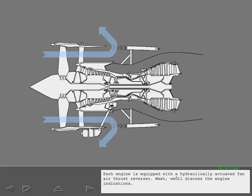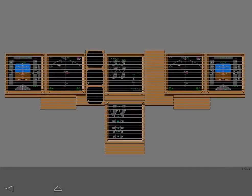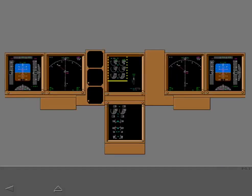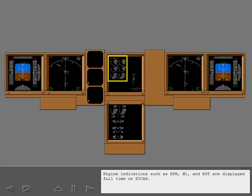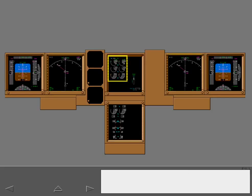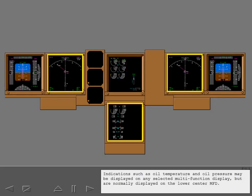Next, we'll discuss the engine indications. Engine indications such as EPR, N1 and EGT are displayed full time on ICAS. Indications such as oil temperature and oil pressure may be displayed on any selected multi-function display but are normally displayed on the lower center MFD.